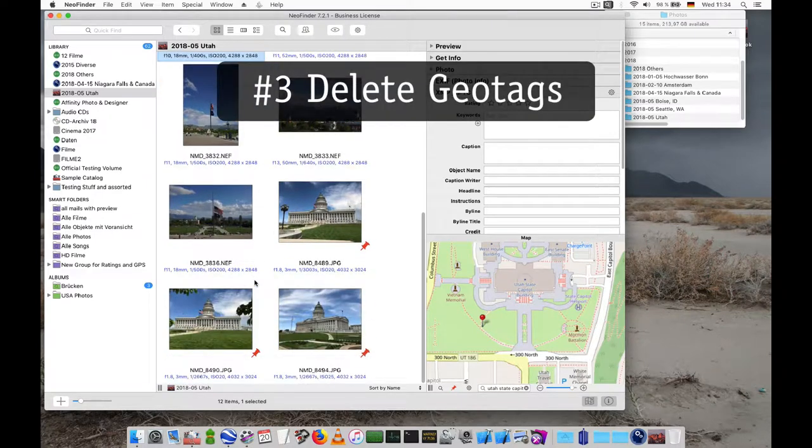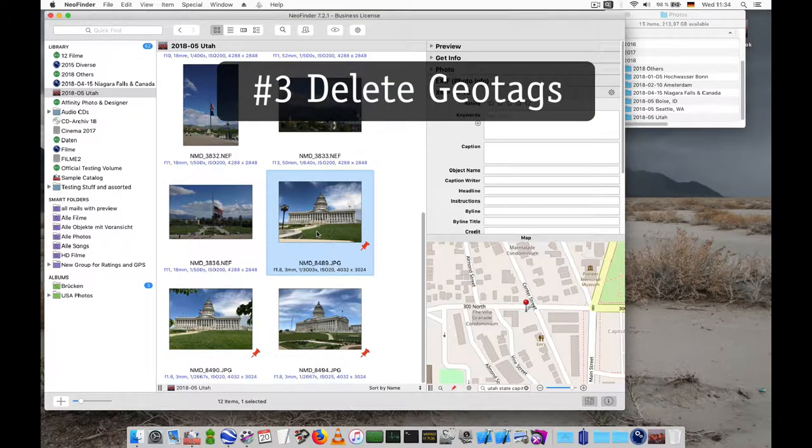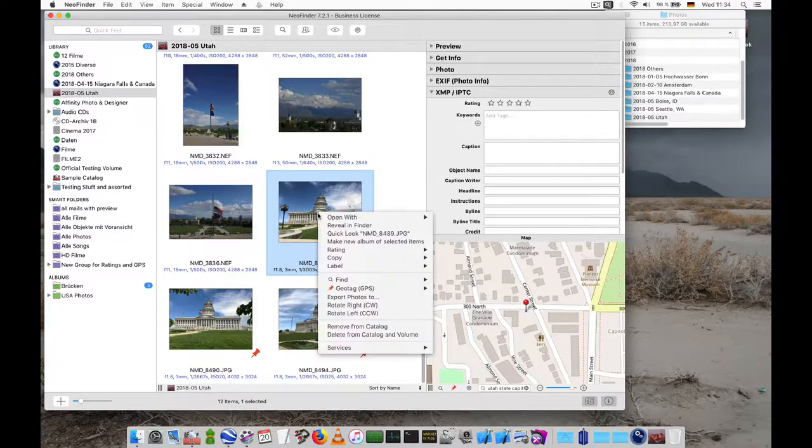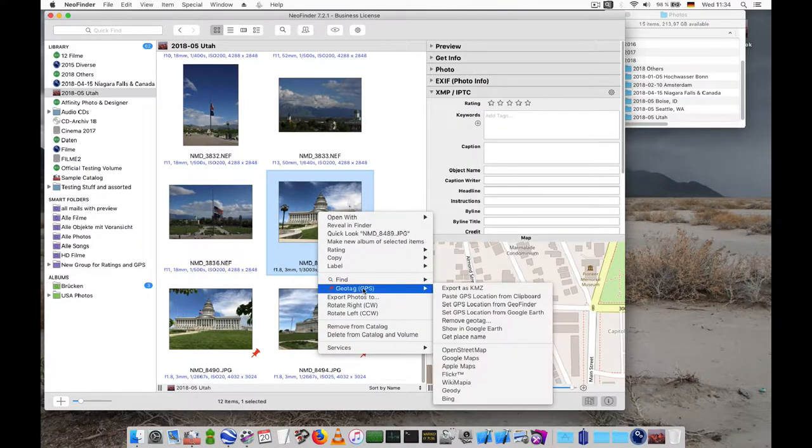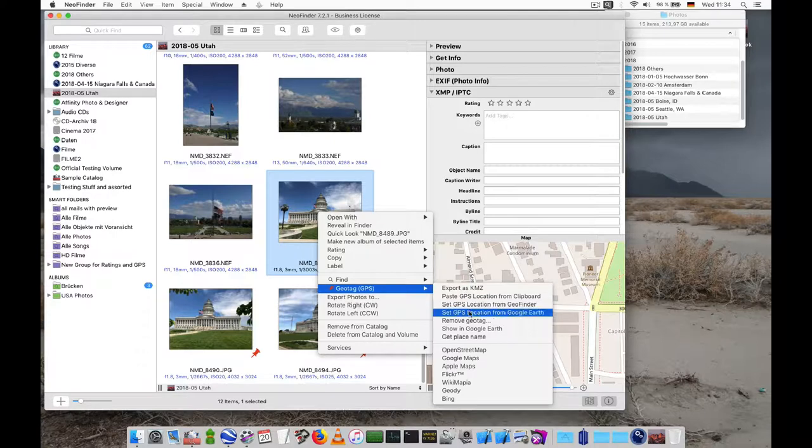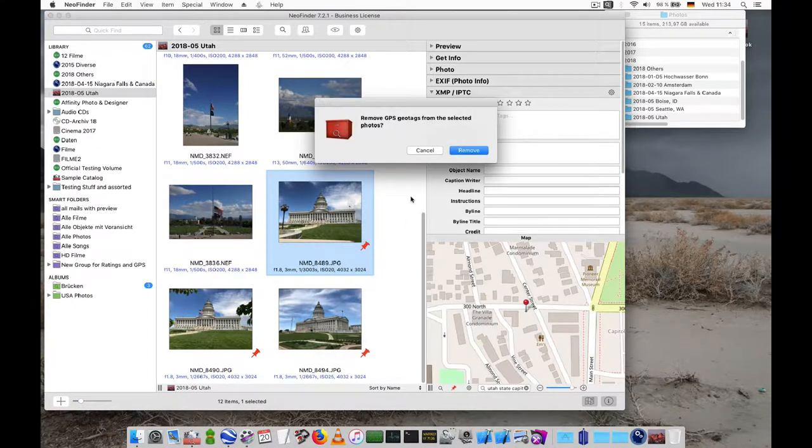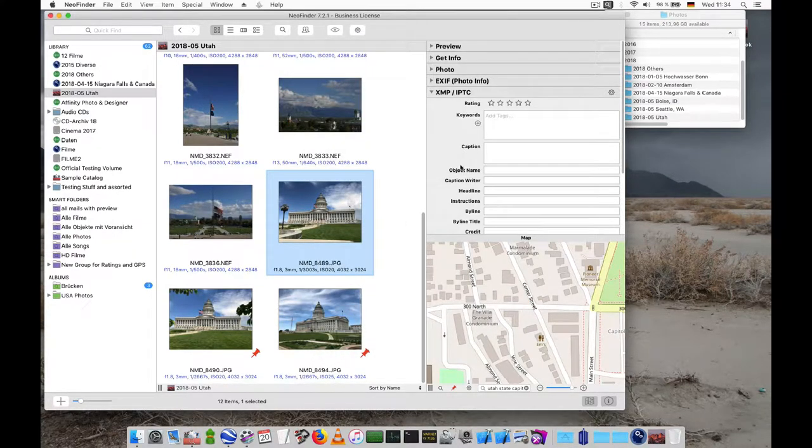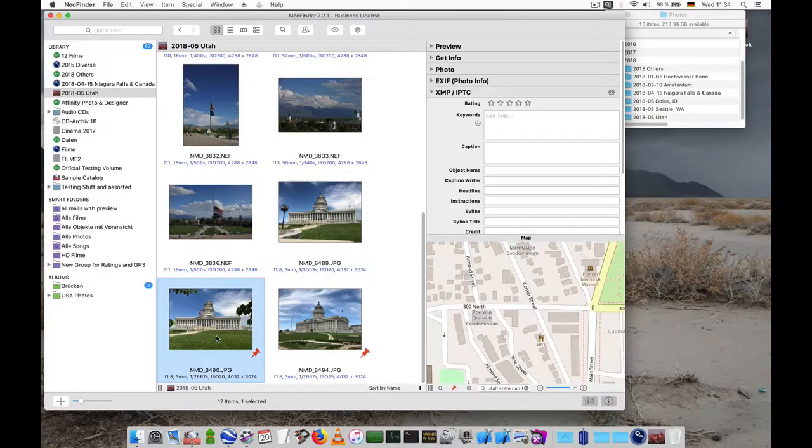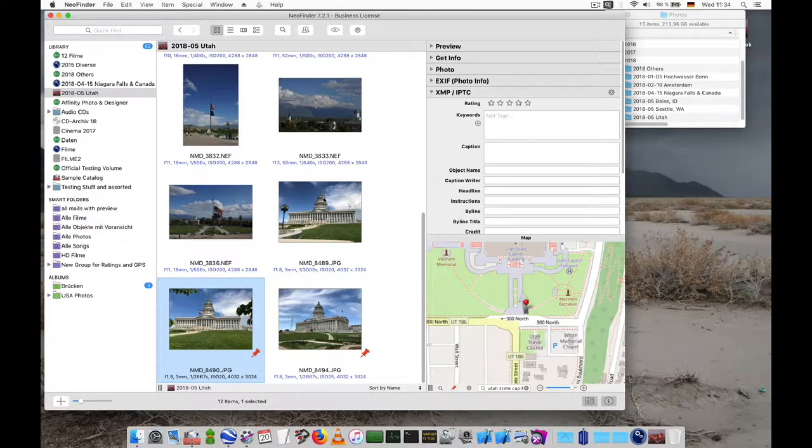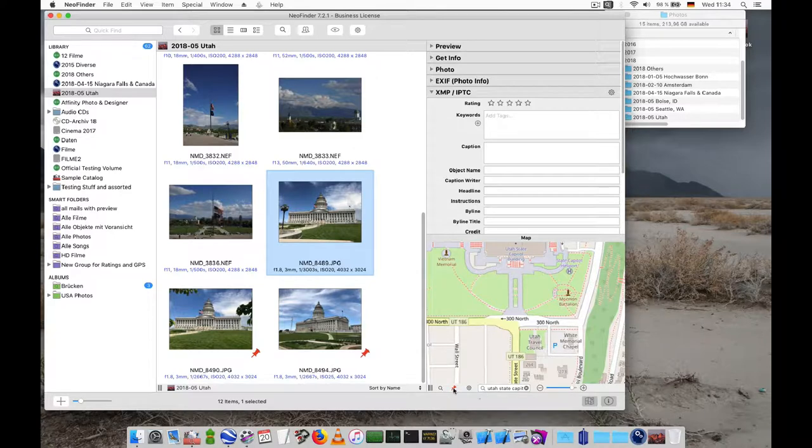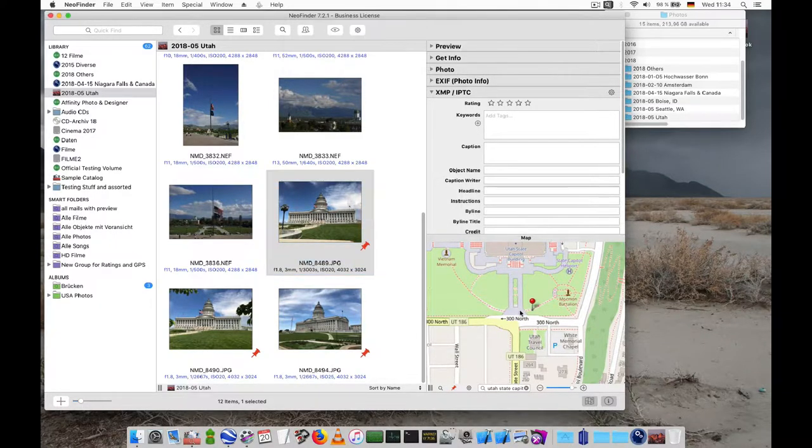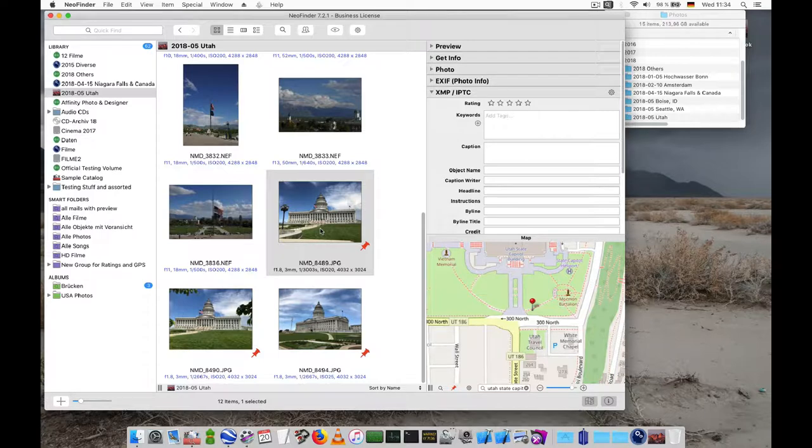Sometimes the geotag is simply in the wrong place, like here. It's really off. So you can delete it with NeoFinder again using the context menu. Geotag and then remove geotag. There you go. And of course afterwards you'll have to set the proper geotag. So again there you go. Double click on the map and bang. That's it.